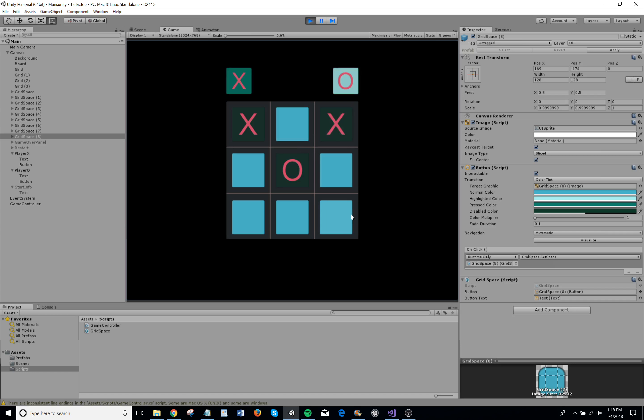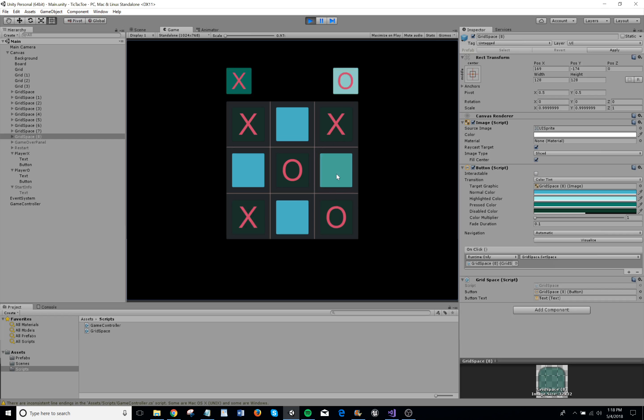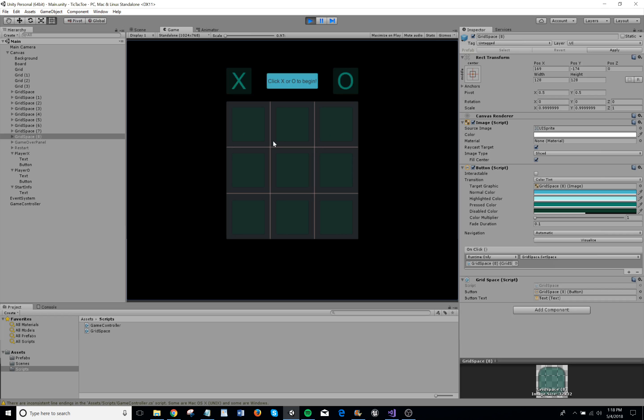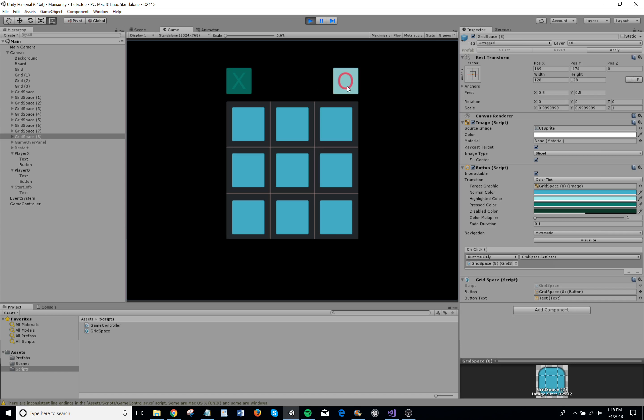So I'll just play a little game here. X wins. If so, it declares the winner. If it detects a tie, then it declares the tie. Let me show you that real quick.